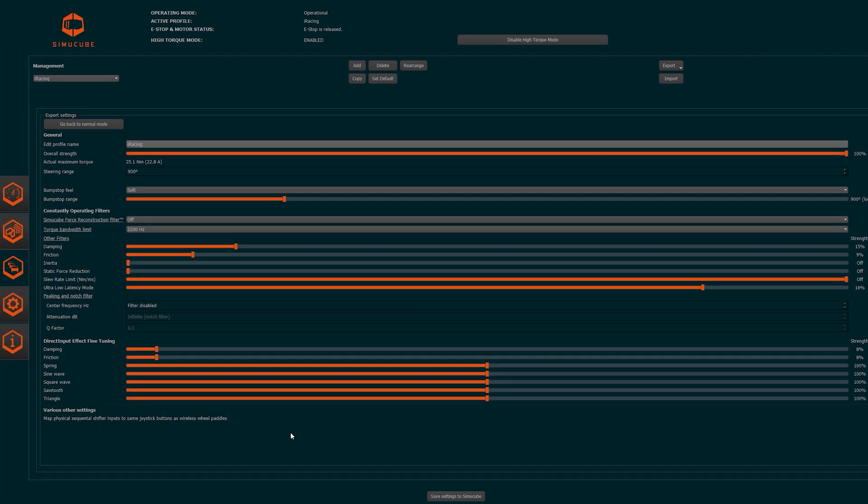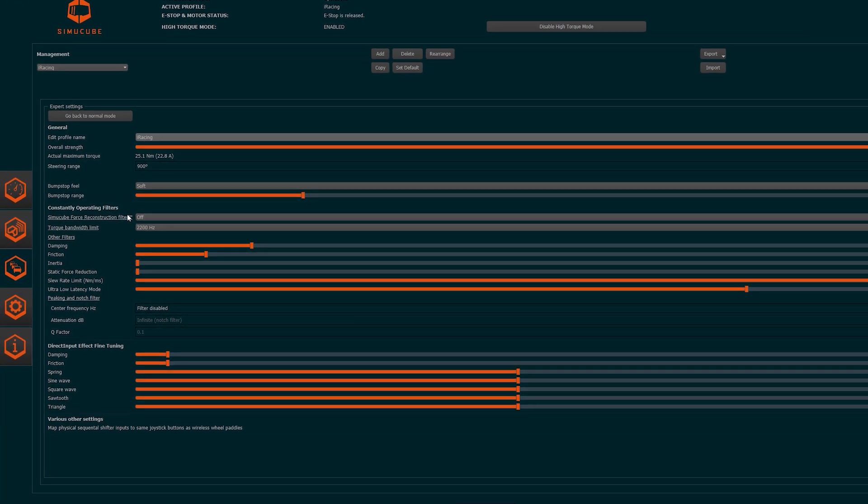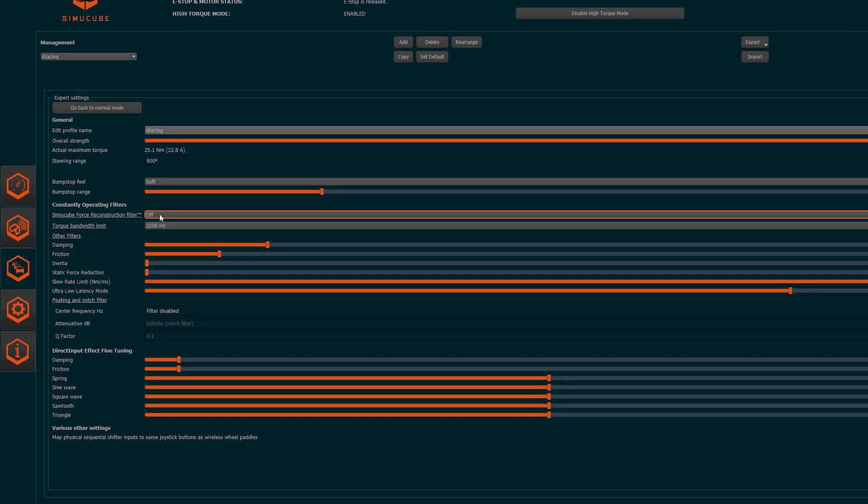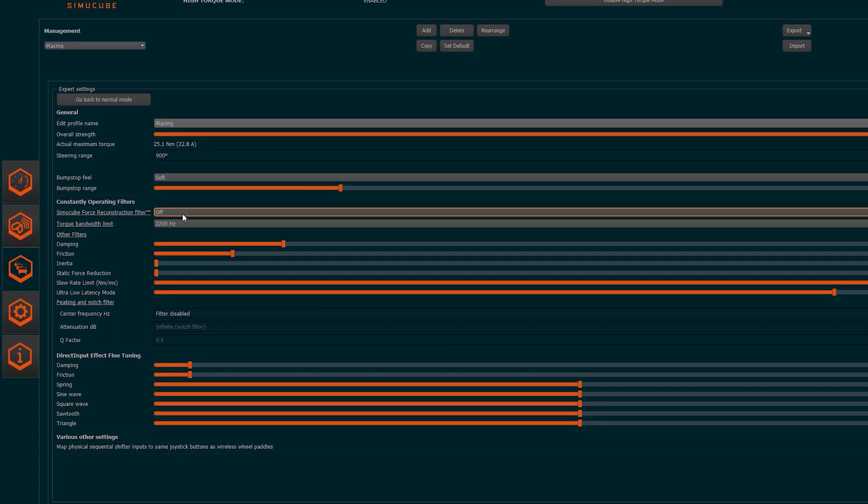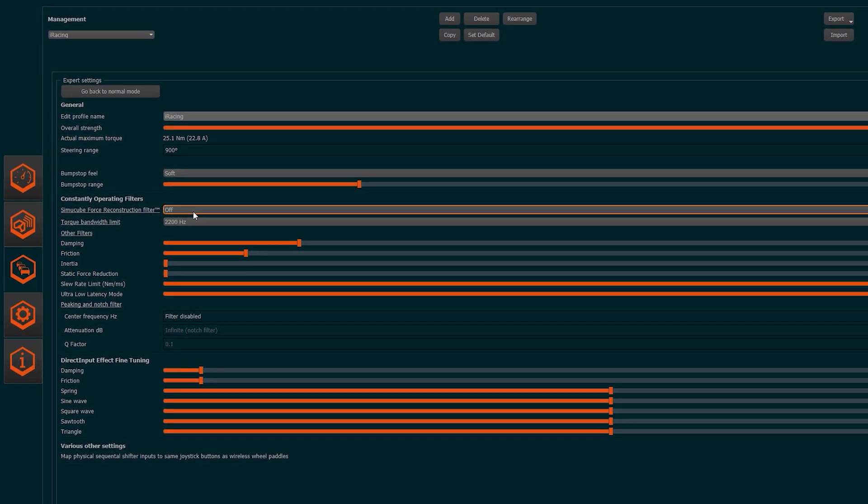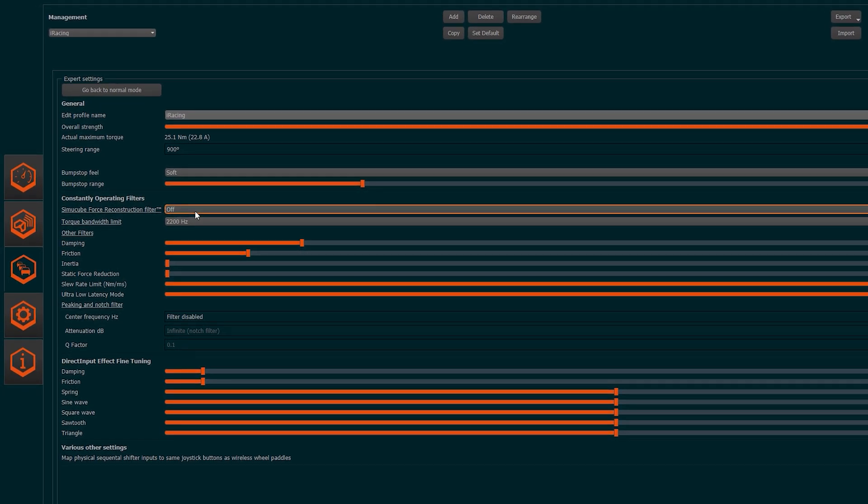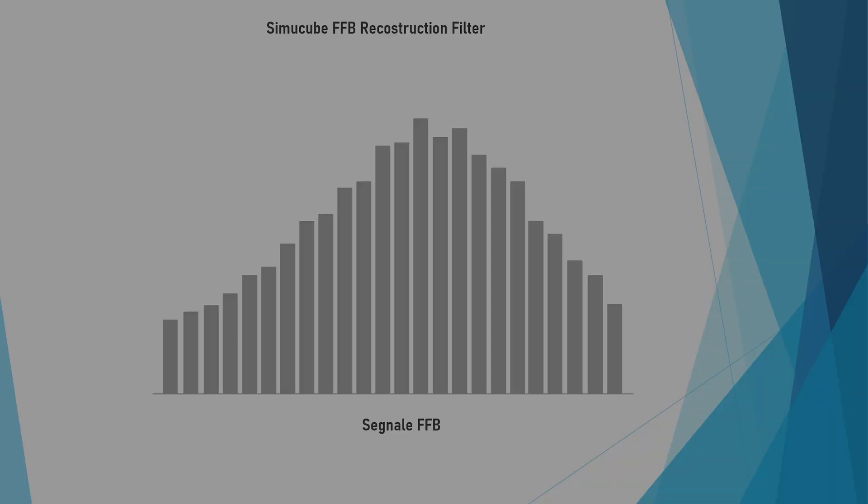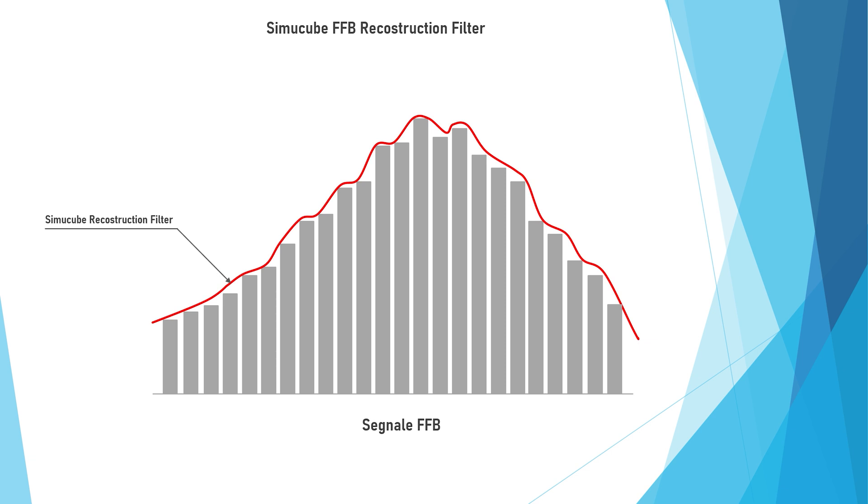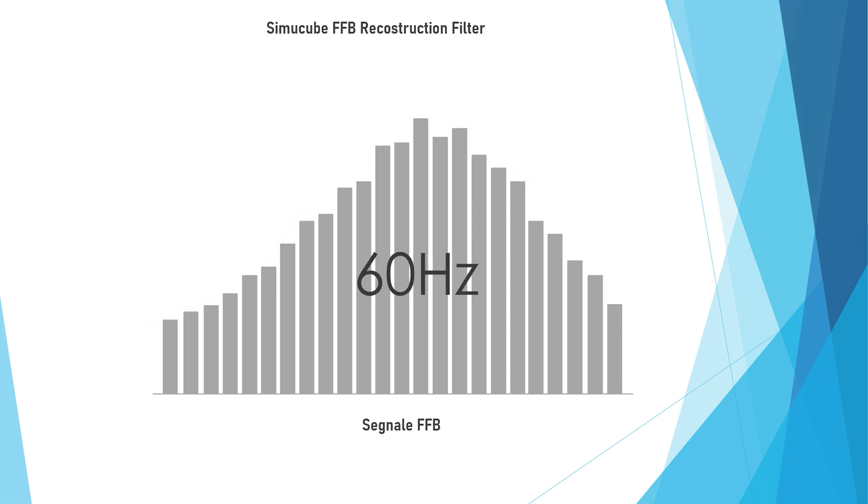The Force Reconstruction Filter is a proprietary filter from SimuCube and was already present on SimuCube 1. This filter re-elaborates the crude signal from the simulator removing notching to make the feedback more fluid and less grainy. On iRacing, the force feedback works at a 60Hz frequency and with a non-filtered signal, there are obvious steps during the rotation of the steering wheel and the feedback is notchy and noisy.